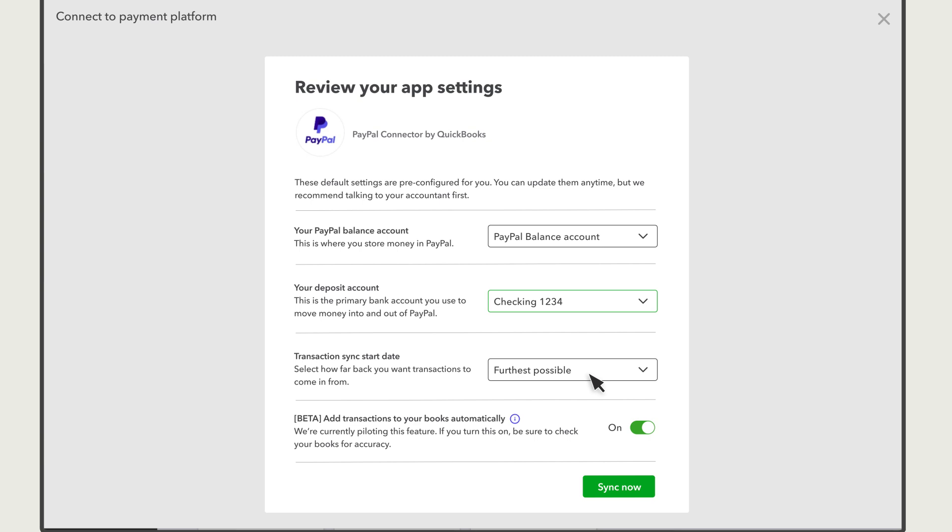Finally, you can choose whether or not you want PayPal to record your transactions automatically. With this option turned on, you won't confirm the details of any transactions. QuickBooks will record everything automatically. With this option turned off, you'll have the opportunity to confirm transaction details before they're added to your books. Note you can change this option later.